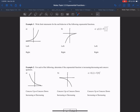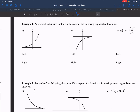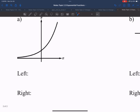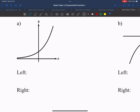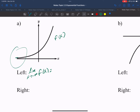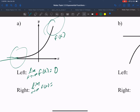Let's look at some examples where we're going to be writing limit statements for the end behavior of the following exponential functions. For part a, we're looking at the left limit — the limit as x approaches negative infinity of f of x. We're approaching from the left side, so we're approaching zero, getting closer and closer but never reaching it. For the right limit, the limit as x approaches positive infinity of f of x, I can see that it's increasing without bound, so the limit is positive infinity.